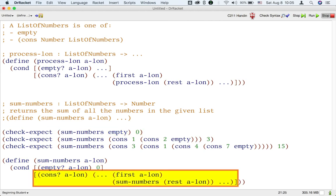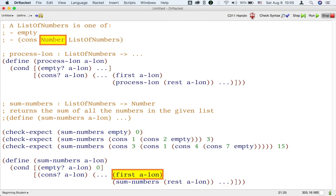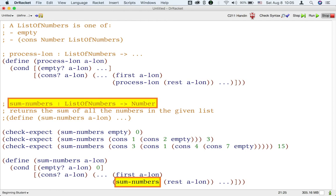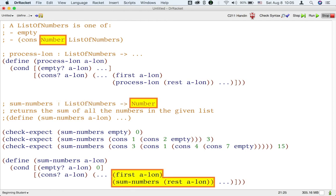Now, we fill in the dots in the cons case. The first accessor returns a number. The rest accessor, when passed to the function sum numbers, should also return a number. Thus, we can use plus to add these two numbers together.